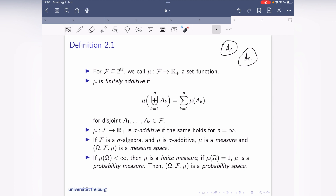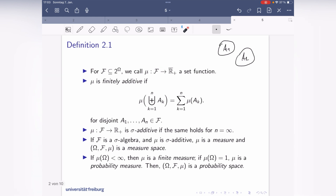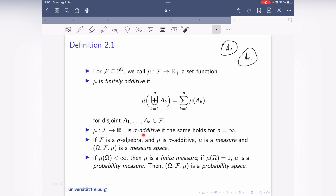One important formal point: when I write mu of something here, I implicitly assume that the argument is in f — otherwise mu wouldn't be defined. That's finite additivity. I also have sigma-additivity, which is the same when the upper limit is infinity. If f is a sigma-algebra and mu is sigma-additive, then mu is called a measure.